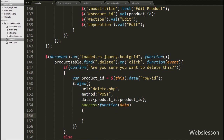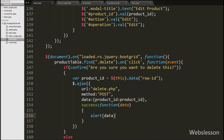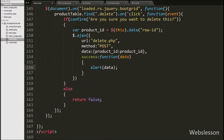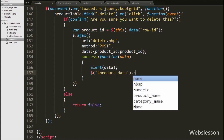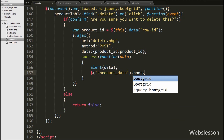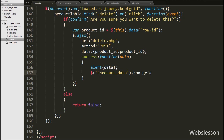Under this function we first write an alert with the data argument — it will pop up the message received from the server. After this, to reload the jQuery Boot Grid table data, we write $('#product_table').bootgrid('reload'). This code will reload the jQuery Boot Grid table data on the web page without refreshing the page.